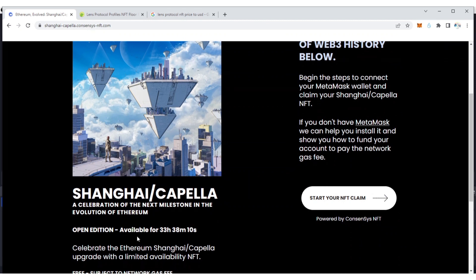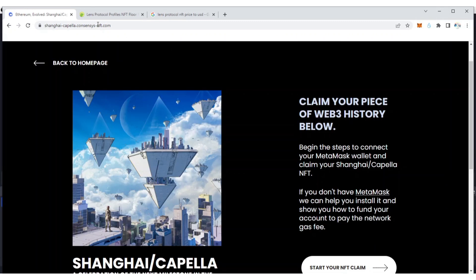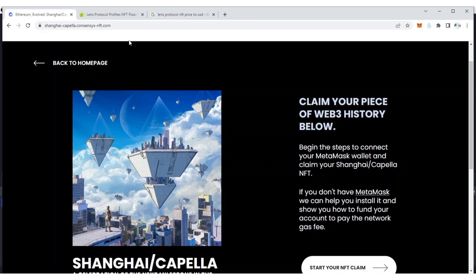At the time of making this video, we have 33 hours and 38 minutes available to go. I'll be dropping this link in the description of this video and in my Telegram group, so make sure to join my Telegram group because I normally drop legit airdrops that you can participate in.